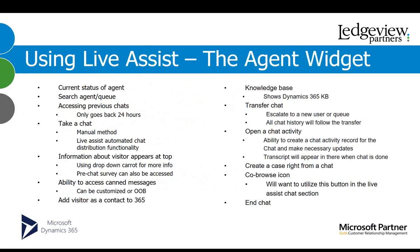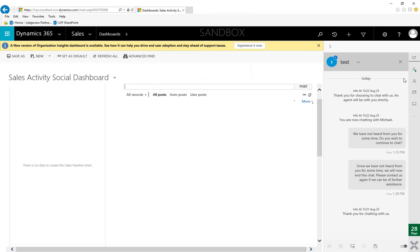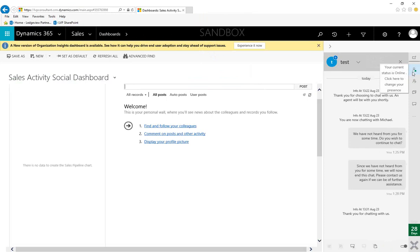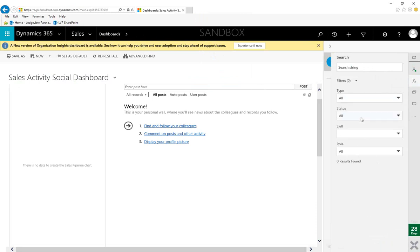So, we're going to jump into CRM, and I'm going to show you the Live Assist Agent widget. So, let me pull over Dynamics 365. So, this is Live Assist right here. So, this is a chat that I'm having with an individual right now. And we have these various different buttons. First one that I like to touch on is your current status. So, if you click here, it shows that I'm online. I can set it to back soon. I'm away. Basically, it's just setting your status for the chat. You can also search other agents or queues right from here. And you can set filters as well, different types. So, an agent or a queue, their status, their skill level, and their role.